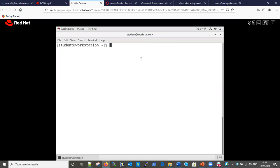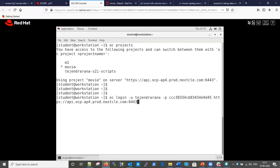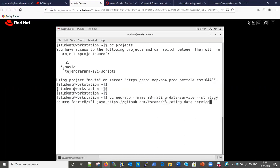This is the CLI of my OpenShift cluster. Let me show the project command first. We have three projects and we are working on the movie project. Now here is the command: `oc new-app` is the command name, followed by the name of the application, and then the strategy we have to use is 'source'. This is the important part - strategy source.